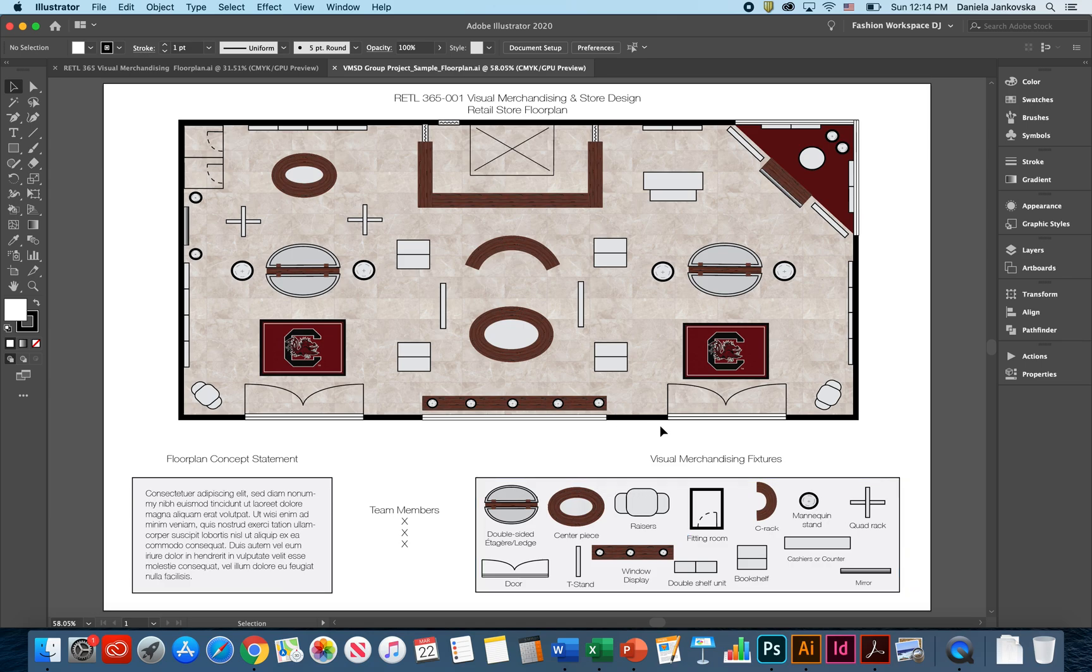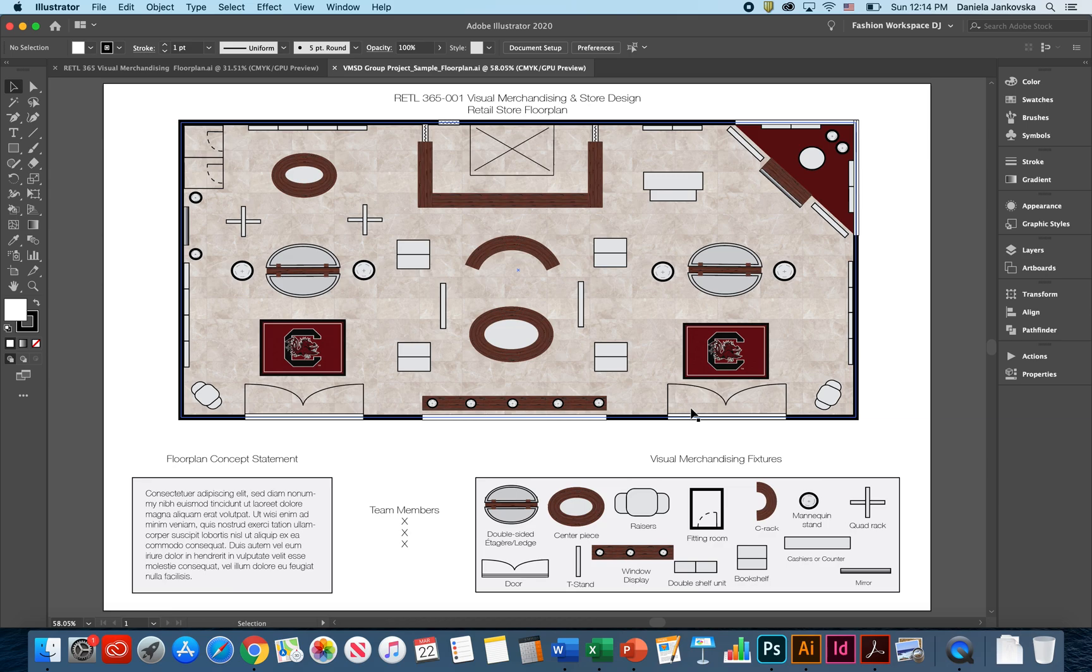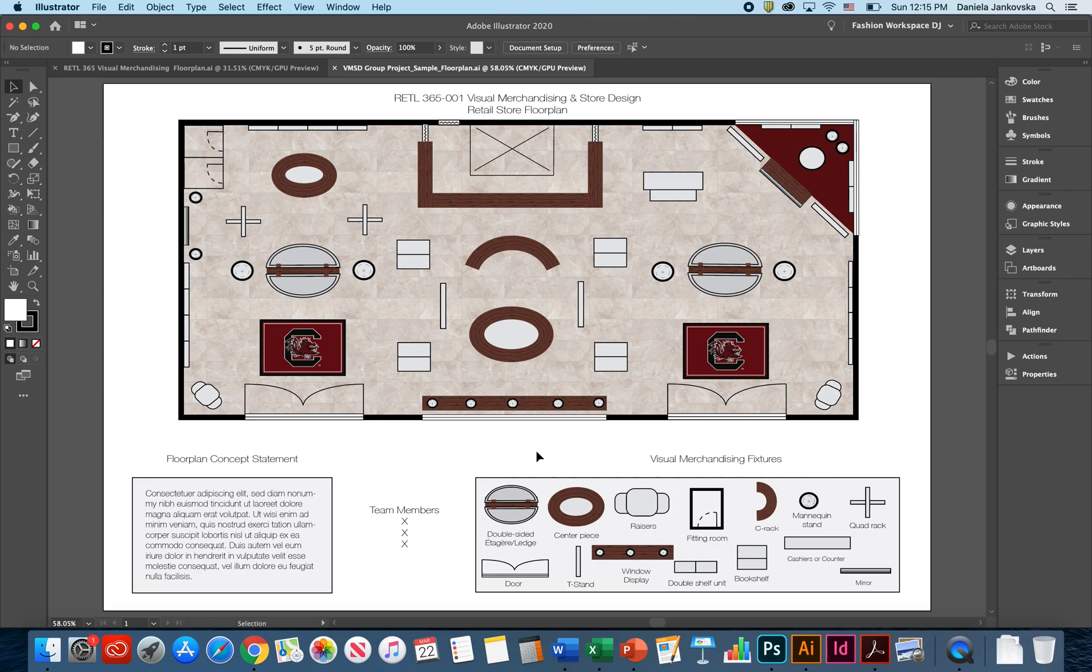The store layout will generally show the size and location of each department and any permanent structures, fixture locations as well as customer traffic patterns. An efficient floor plan is the perfect balance of ultimate customer experience and maximize revenue per square foot. It is really important to commit to the customer experience when designing a floor plan. Retailers who deliver on the experience usually have higher revenues, even if the square footage is comparatively small.